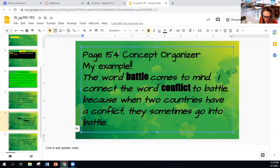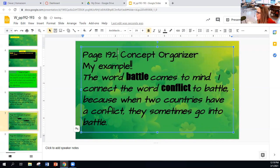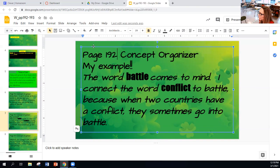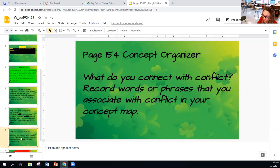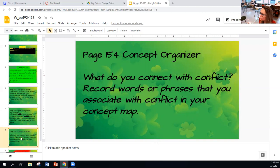Prepare to discuss why you chose that word or phrase. A word that comes to mind for me is 'battle' — when two countries are in conflict, they sometimes go to battle. If you take a look at your organizer, they already gave you one example, which was 'struggle.' Go ahead and fill in words or phrases that you associate with conflict in the concept map and make sure it's full.